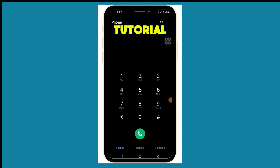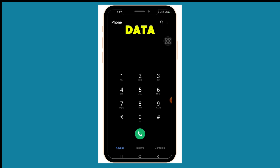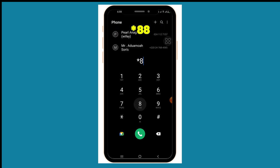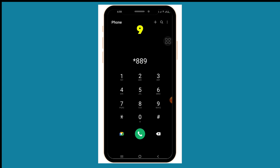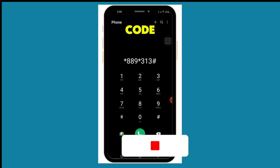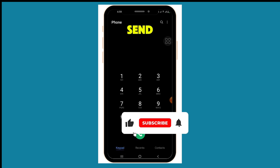In today's tutorial, I'm going to share with you a code to buy cheaper data. This is a very simple secret code not known to many. Just start with star 8 9, then star, then continue to dial 3 1 3, then hash. Take note of the code.